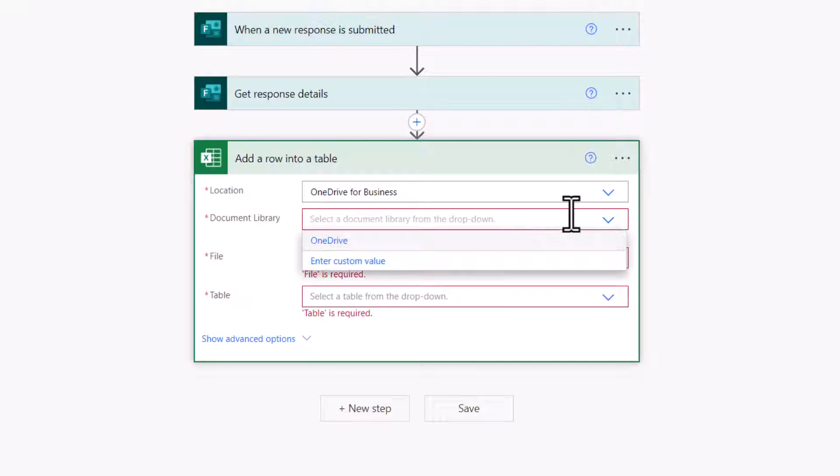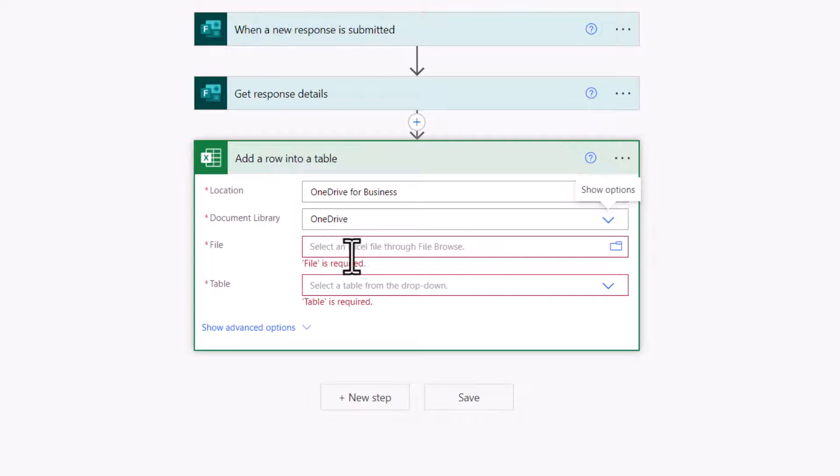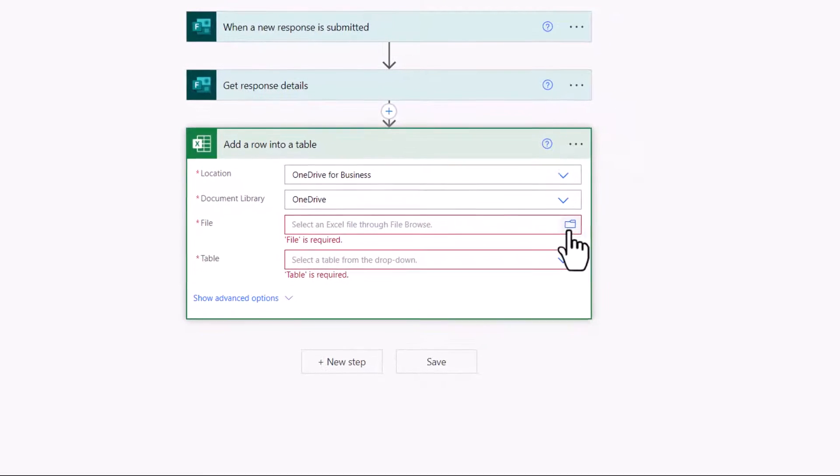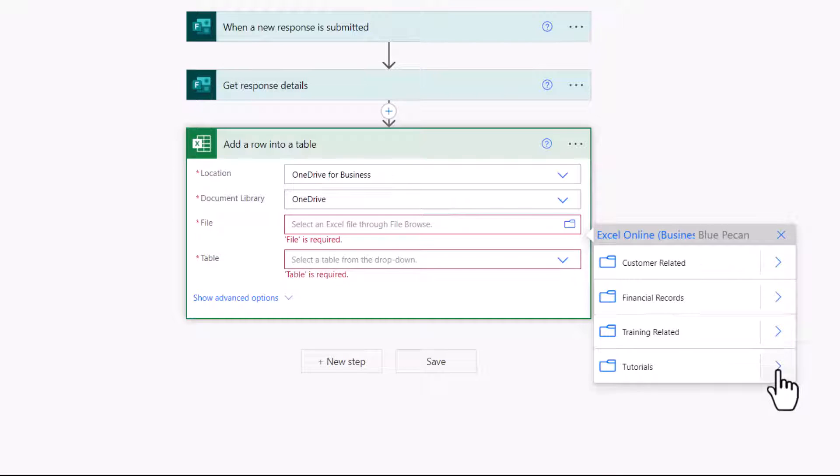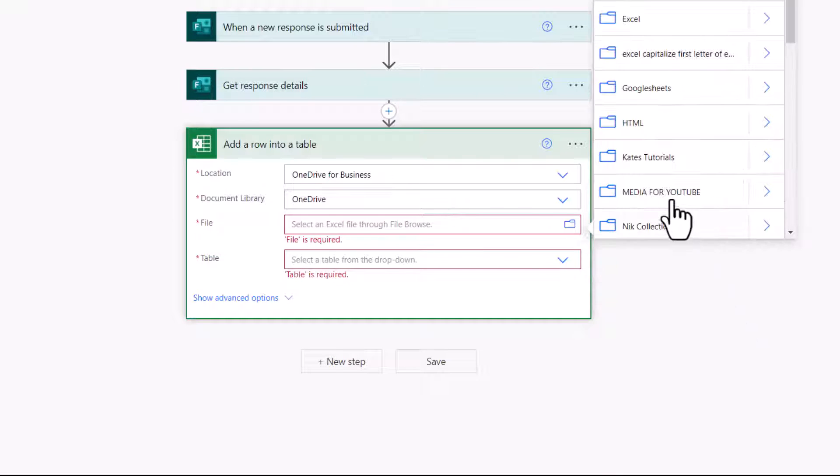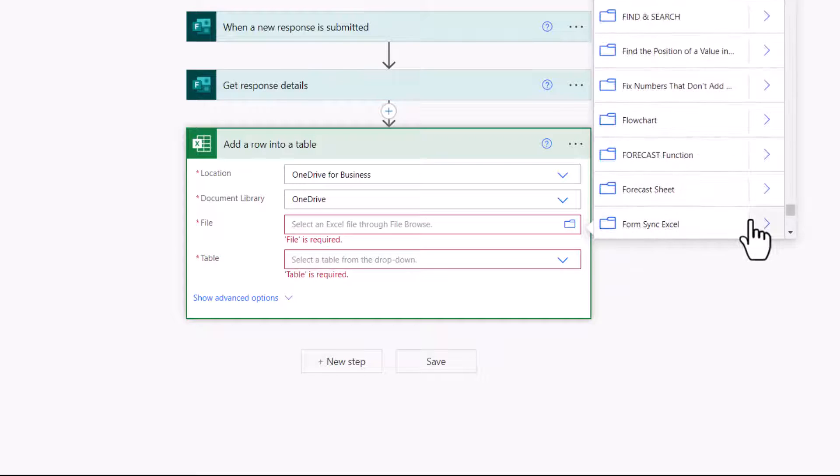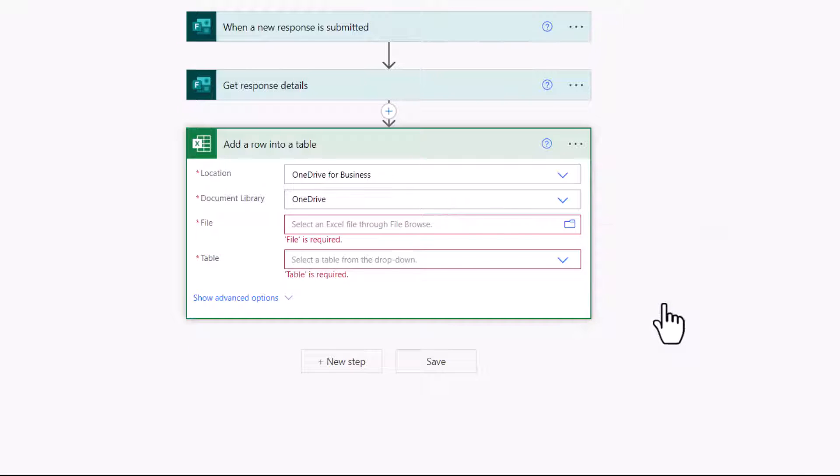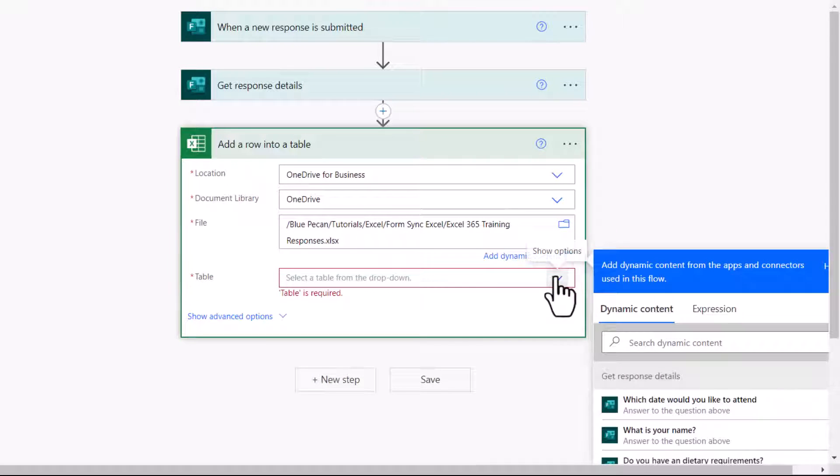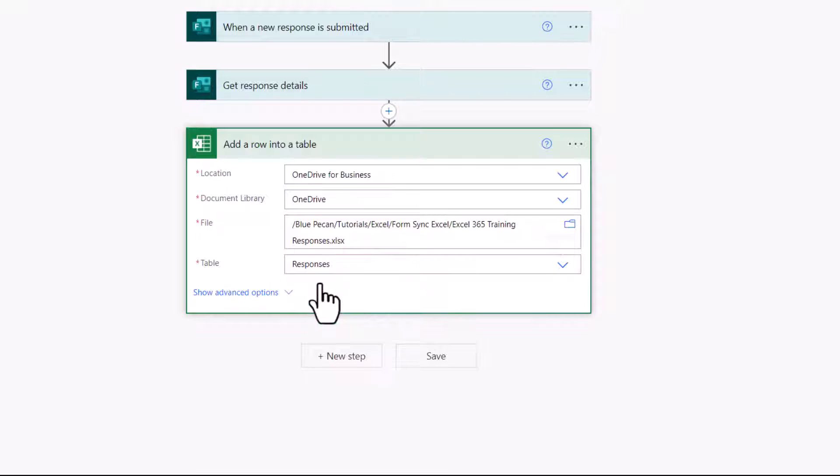Document Library, again that's OneDrive, or whatever library is stored in. File, I need to navigate to where I've saved this Excel file on my OneDrive. Select the workbook that you want to sync with your form, and then select the table name within that workbook, Responses.